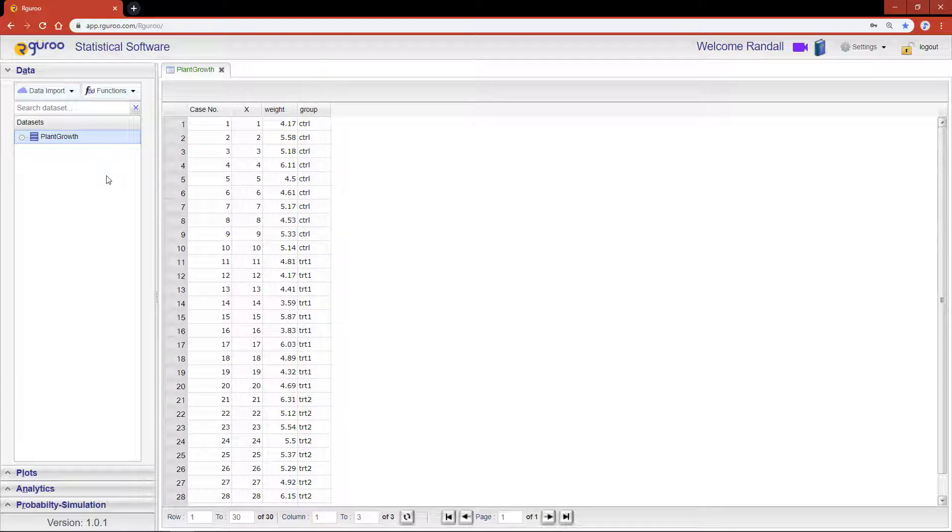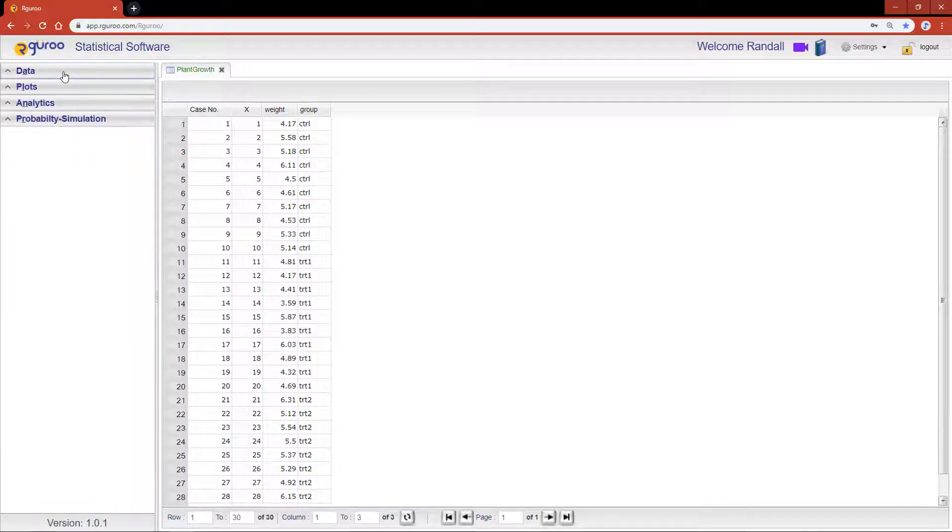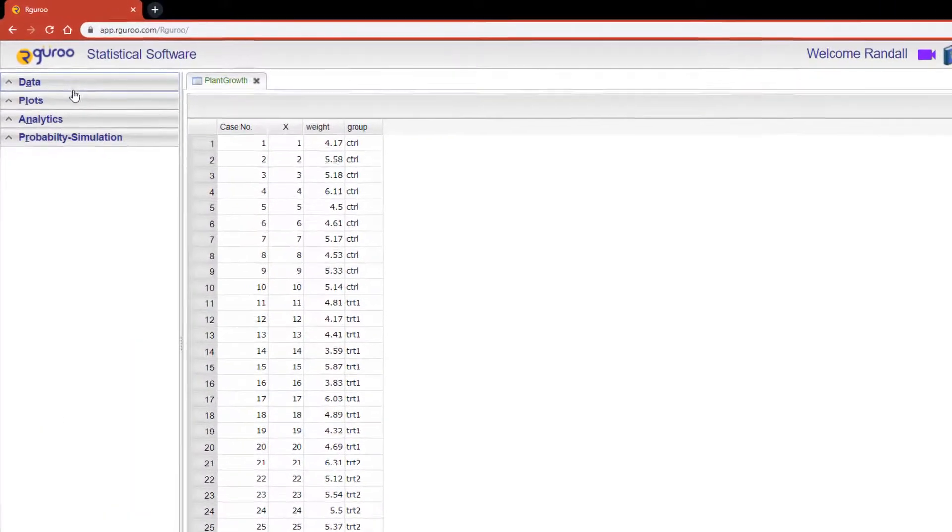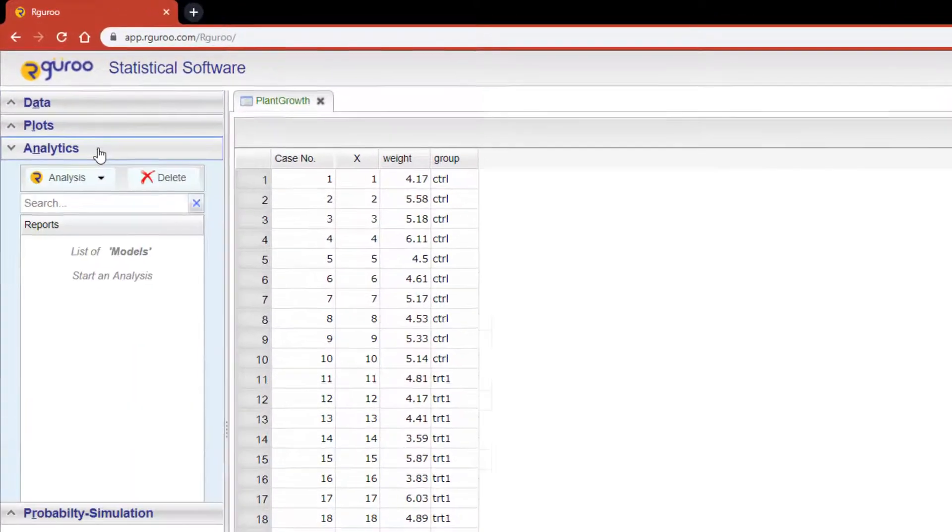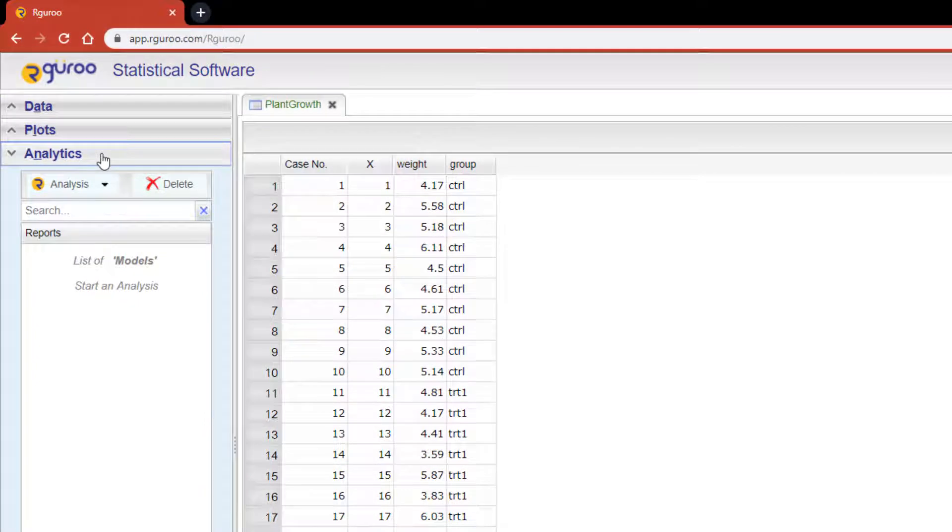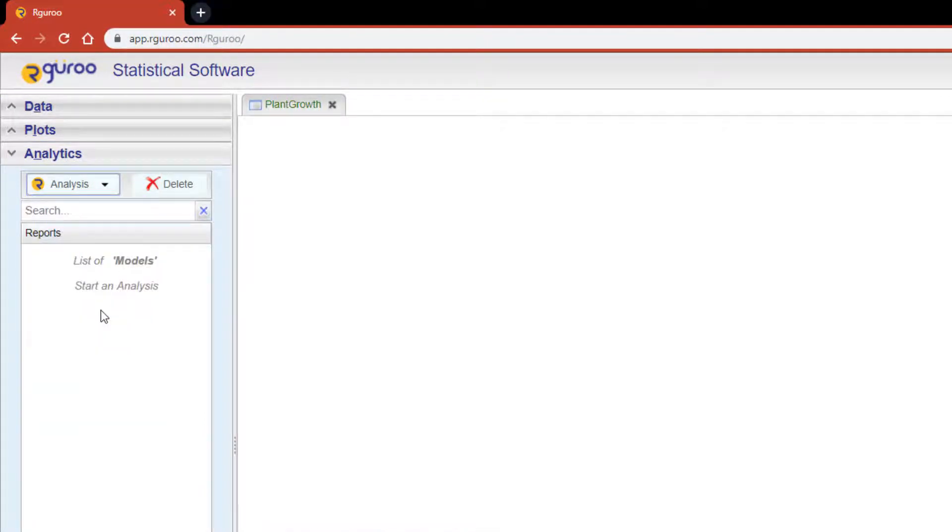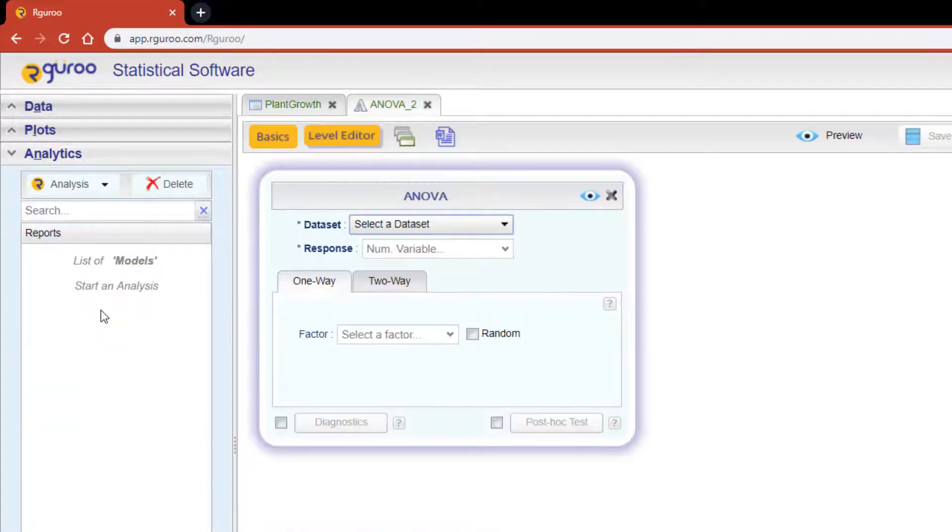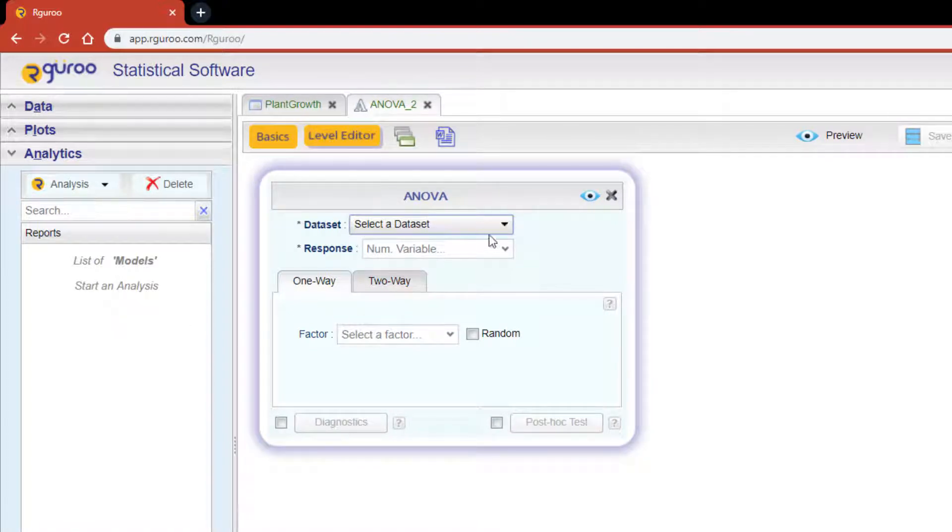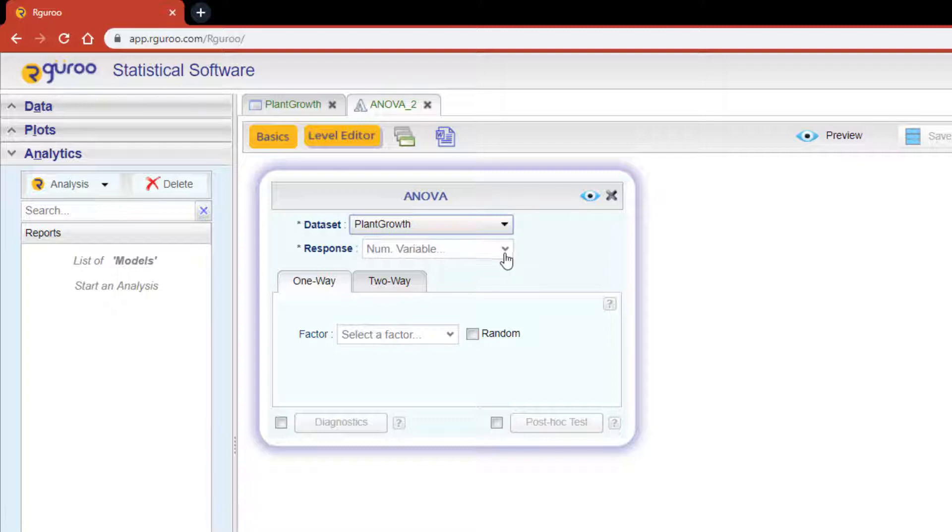I'm going to test the equality of mean weights between the three levels and show you how to perform post-hoc tests. From the Analytics toolbar, click on the Analysis drop-down and scroll to ANOVA. Let's begin by selecting the PlantGrowth dataset from the drop-down, and our response value will be the weight of the plants.